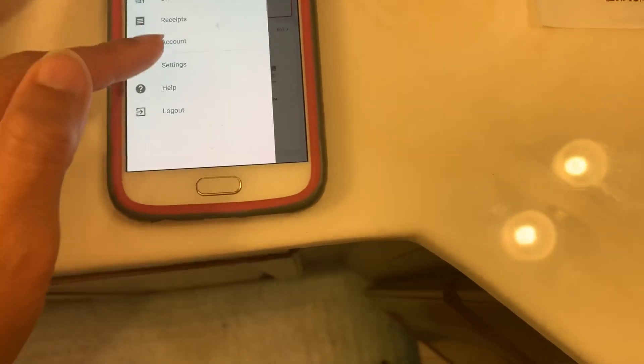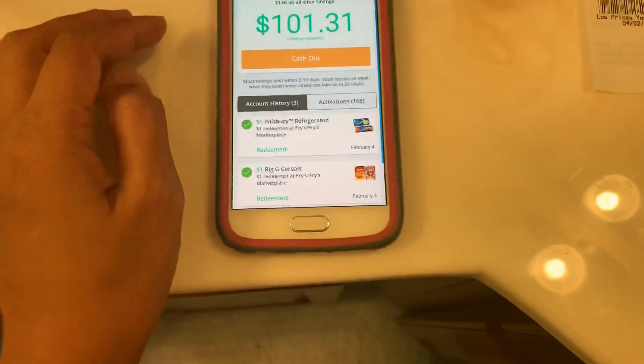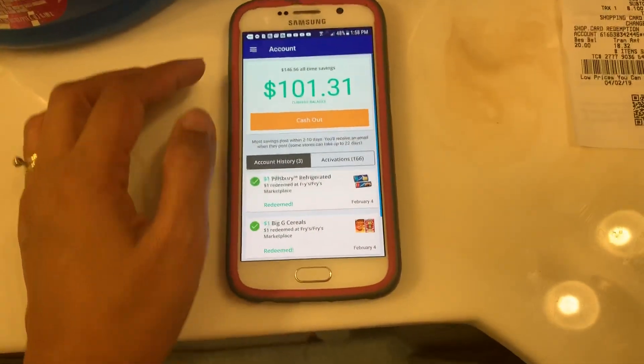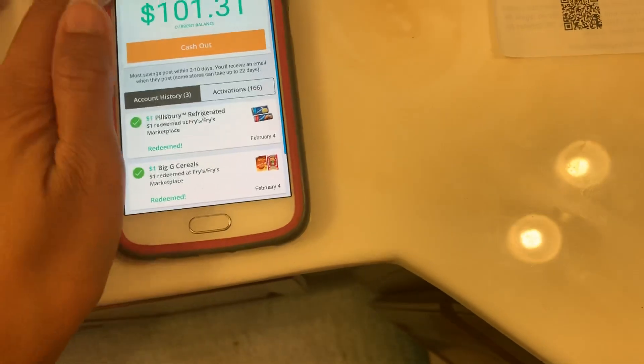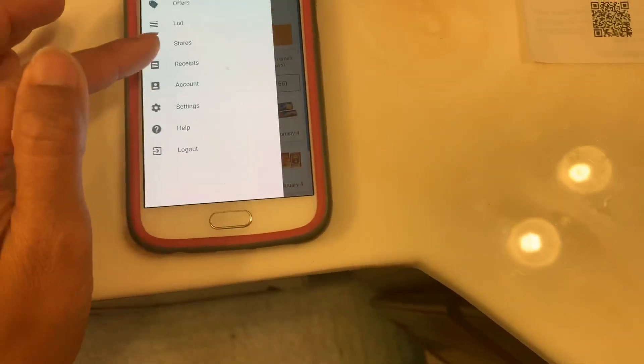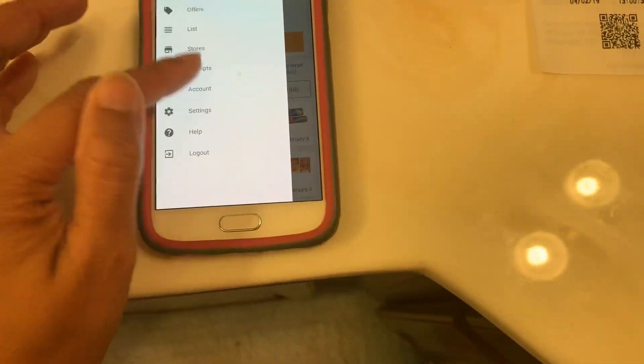I actually have $100 here on my Saving Star, on my account right there, see that? I have $101. Now let's go cash out - not cash out, what I mean is just click receipt.